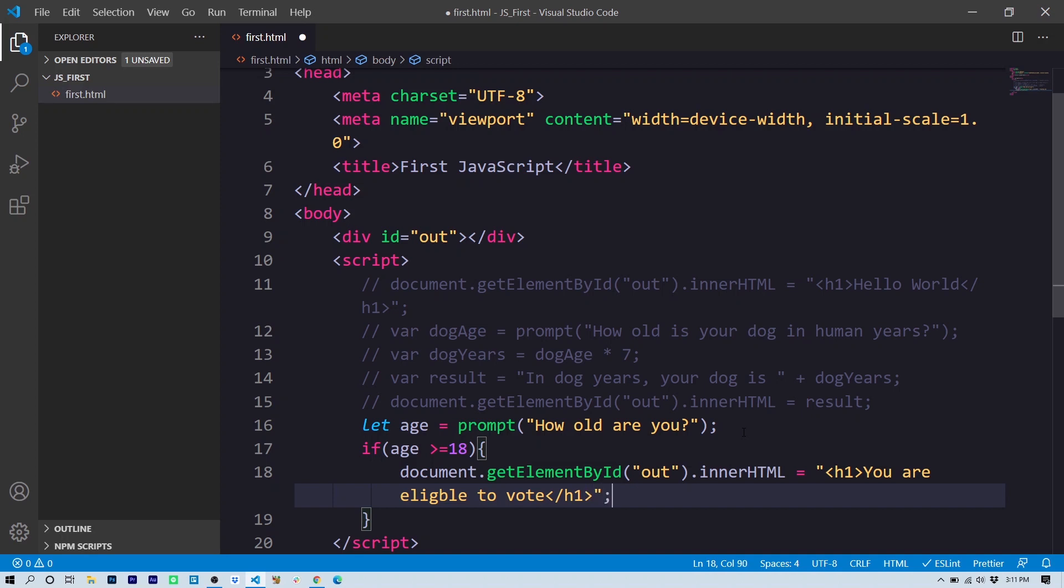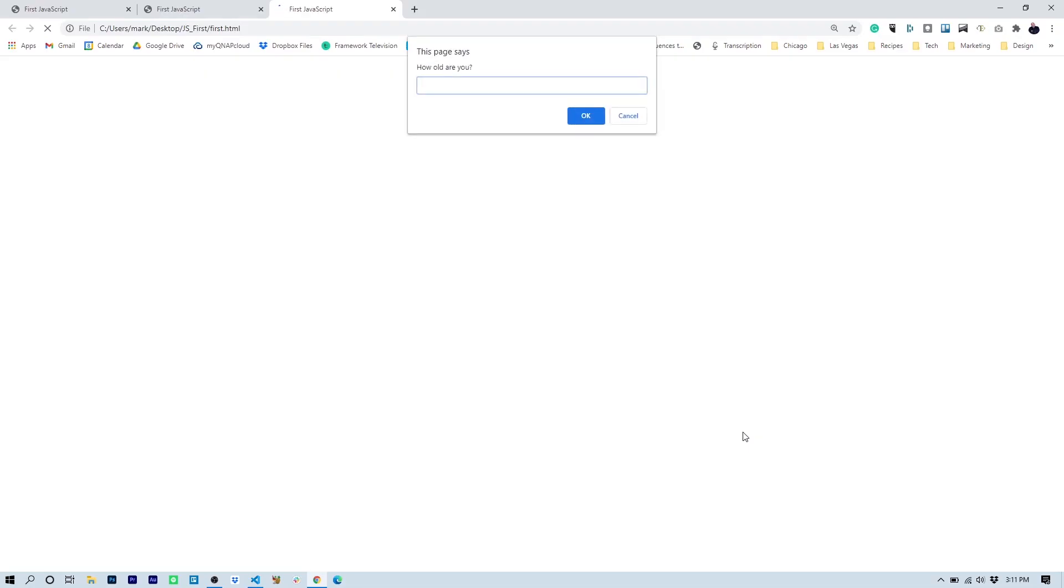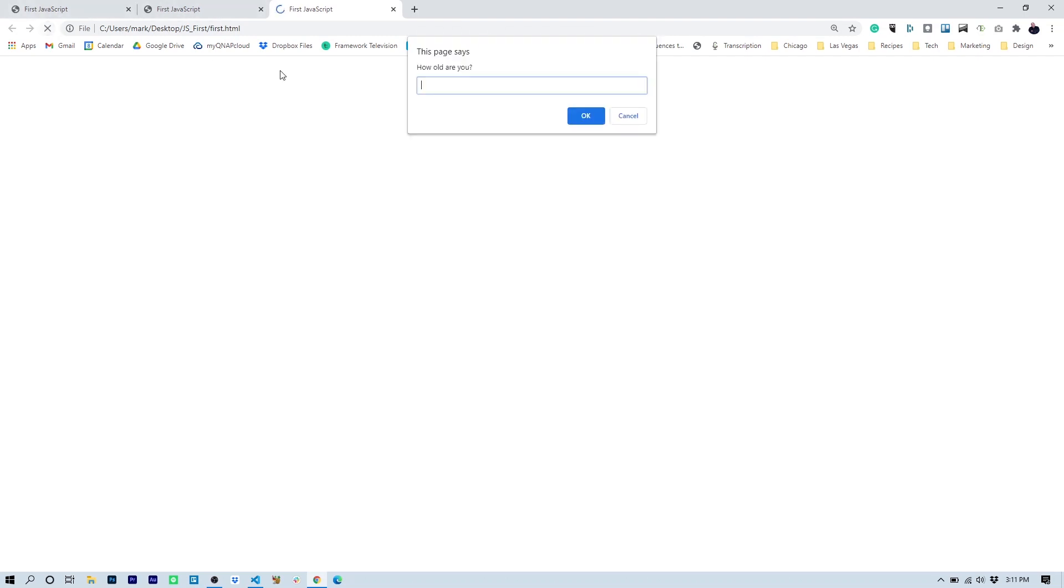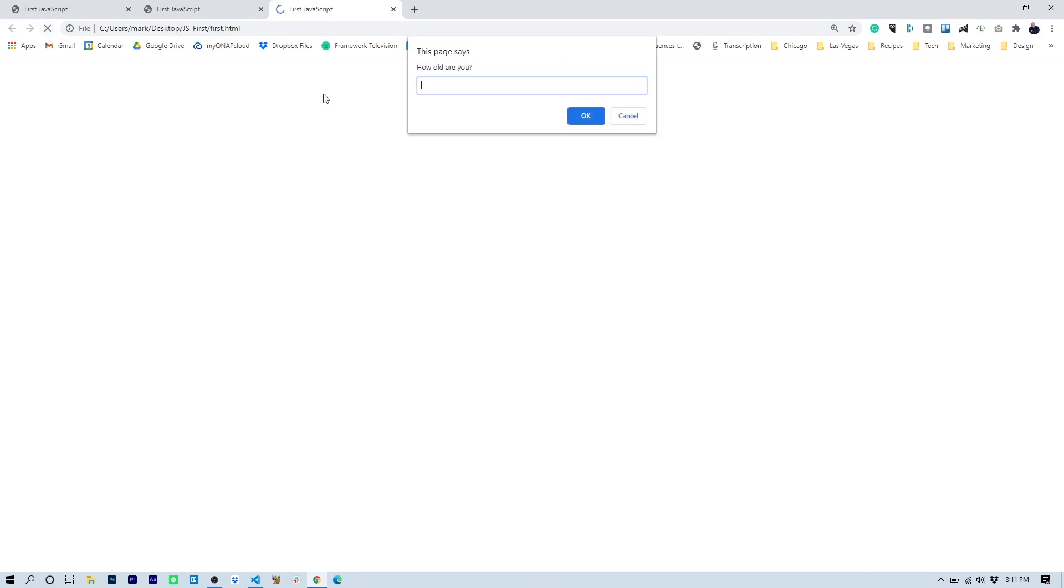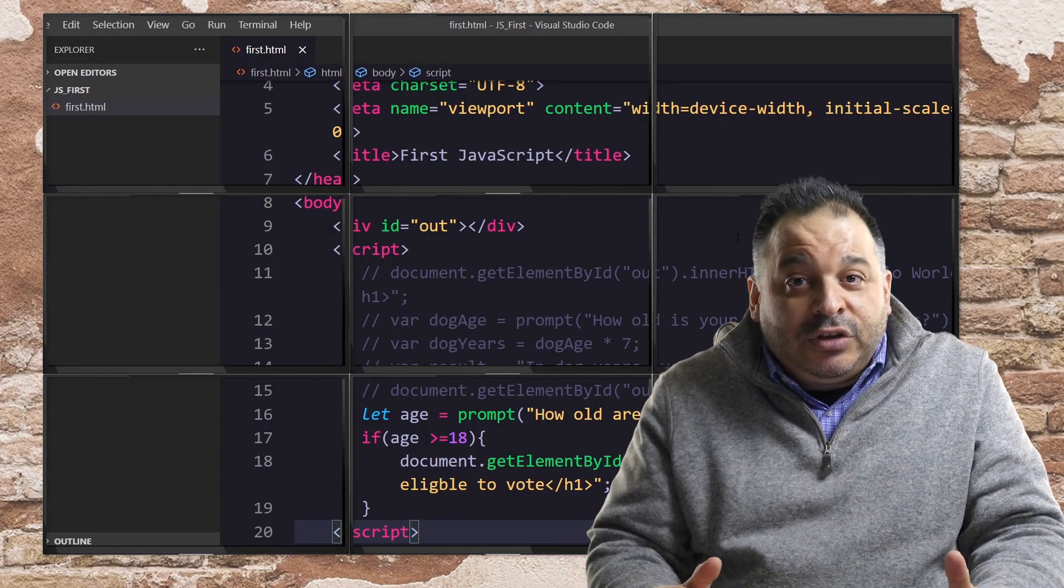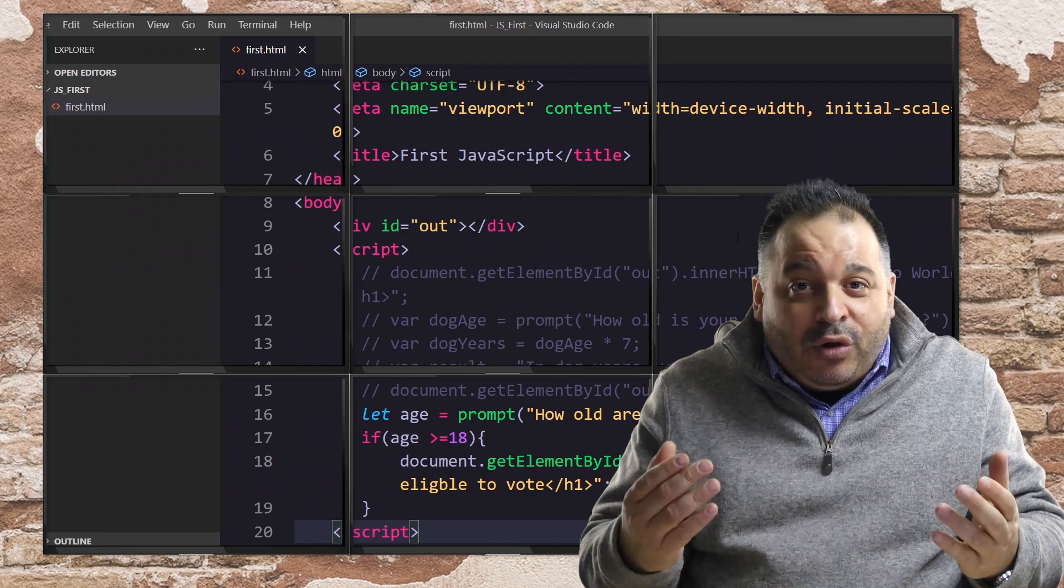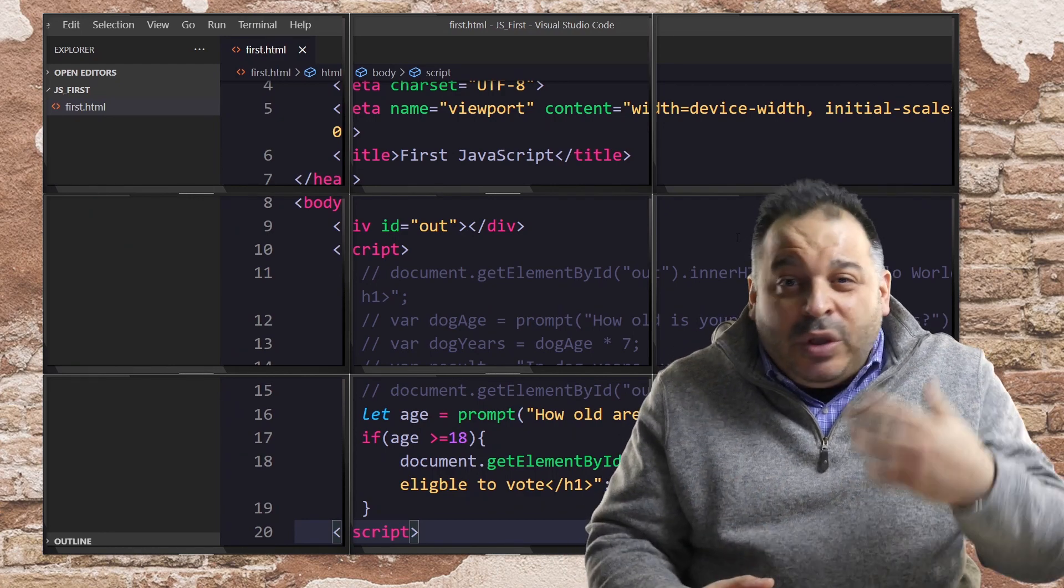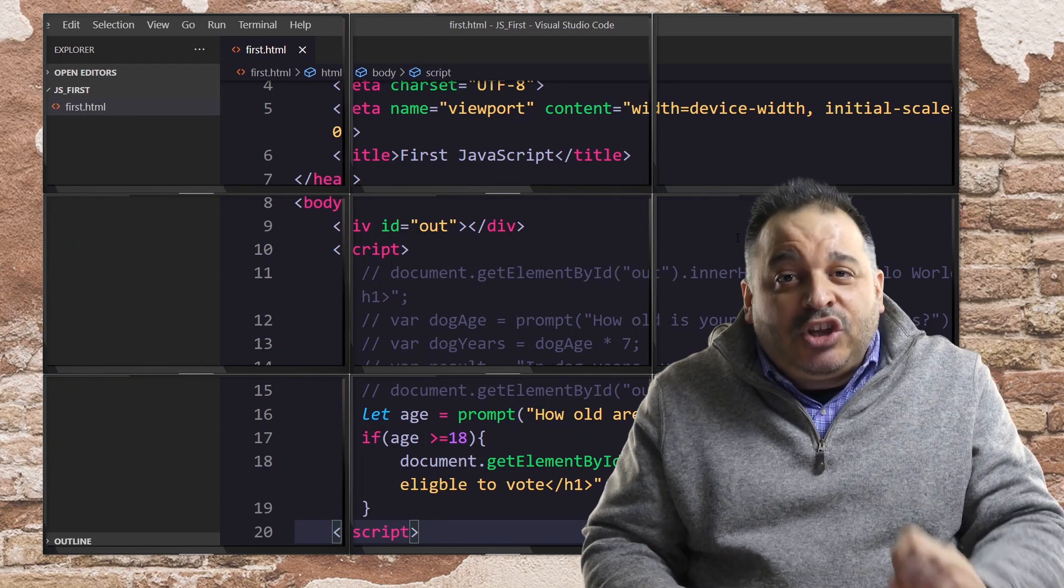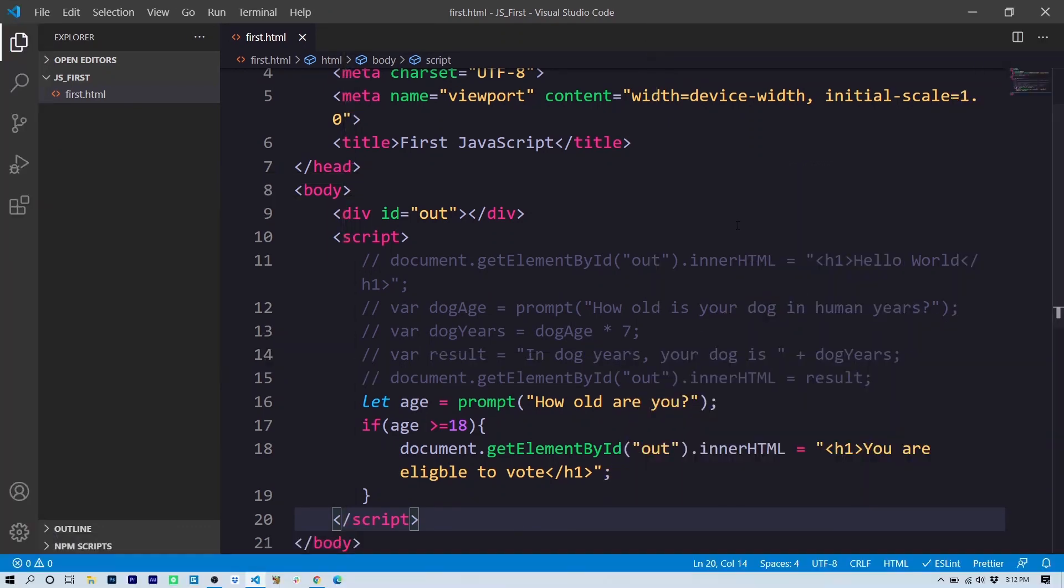So that's the message we want the user to see if they are eligible to vote. So now if we test our program and I did everything correctly, 'How old are you?' Let's say 19. You are eligible to vote. Let's test it with a different value. How old are you? 25. You are eligible to vote. Let's test it with one more value. Let's say 12 and we get no results. So that's bad engineering because there's no result at all. The user doesn't know whether the program broke or that's what it's supposed to do. We always want to give the user some kind of feedback. So let's code some feedback if the user is ineligible to vote.